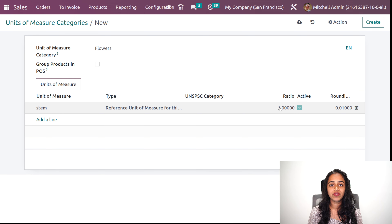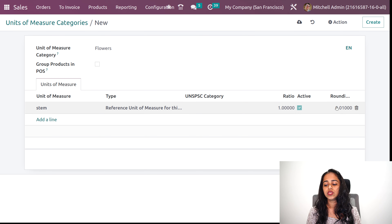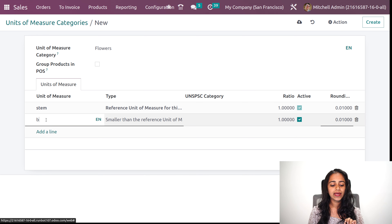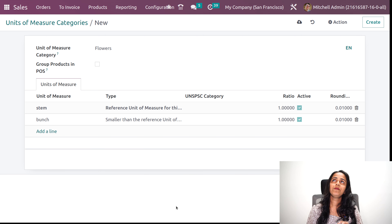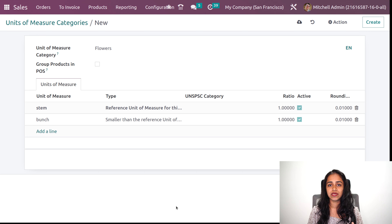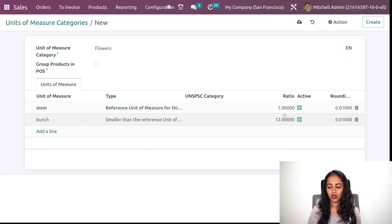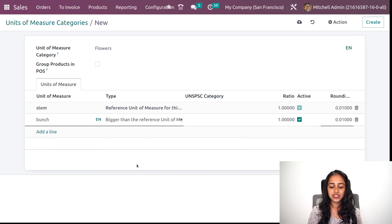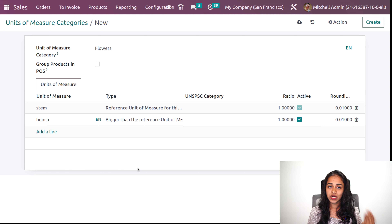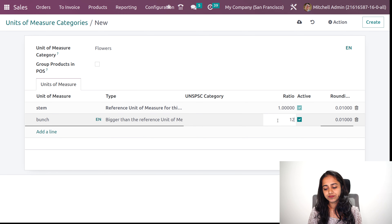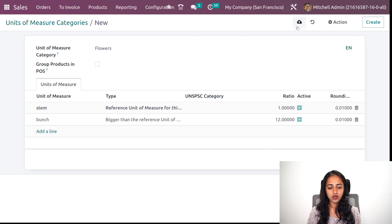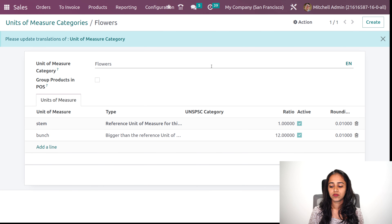Adding one more UOM — I will compare it with the reference unit, either bigger or smaller. You also have the UNSPSC category, which is not compulsory. Then you have the ratio — I am putting the ratio as 1 for stem and setting the rounding precision. Now adding one more which is bunch. I am planning that 1 stem equals one quantity and 1 bunch equals 12 stems. So I will put the ratio to 12, and set the type to bigger than the reference unit. Saving it.